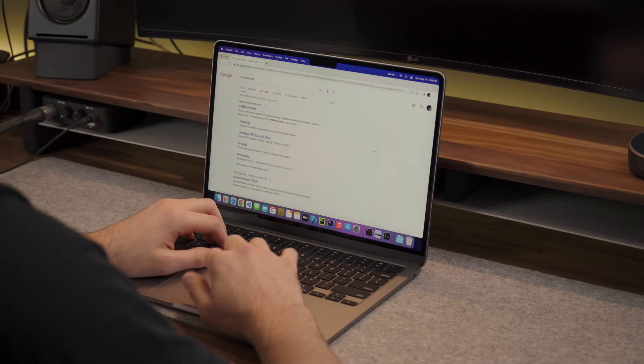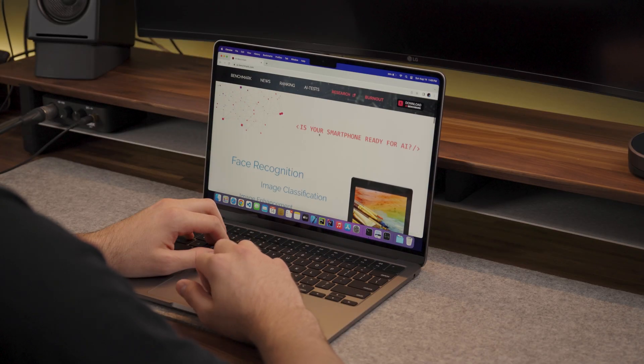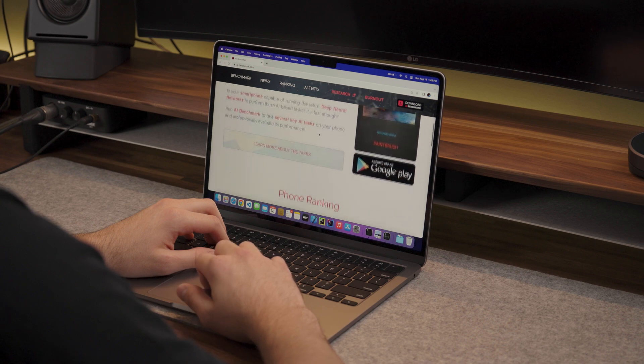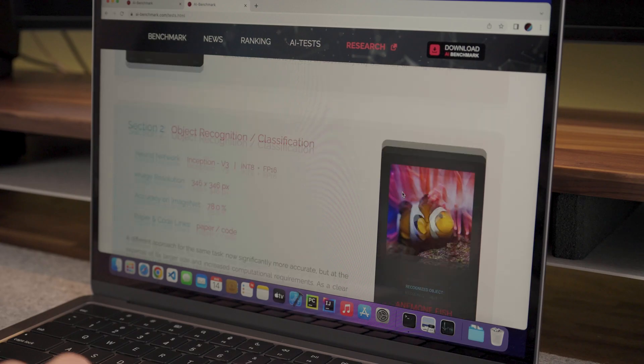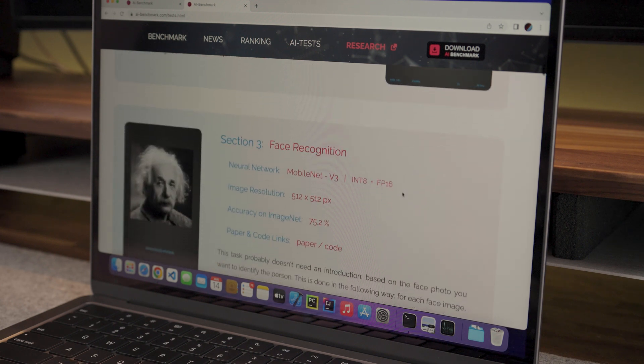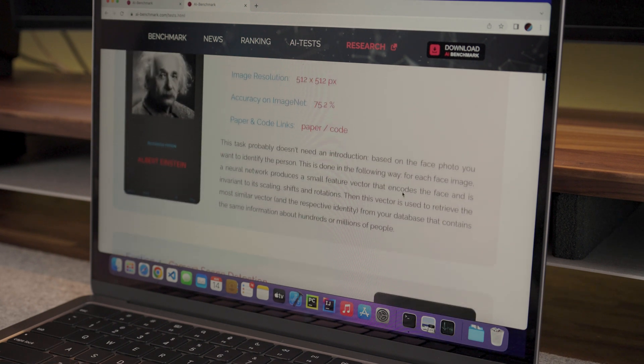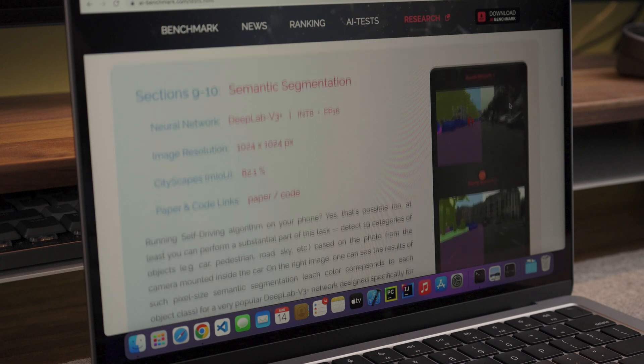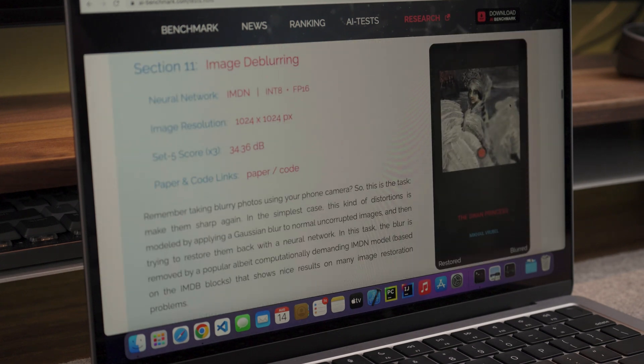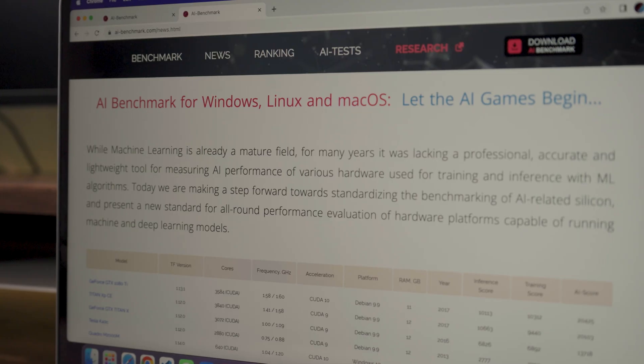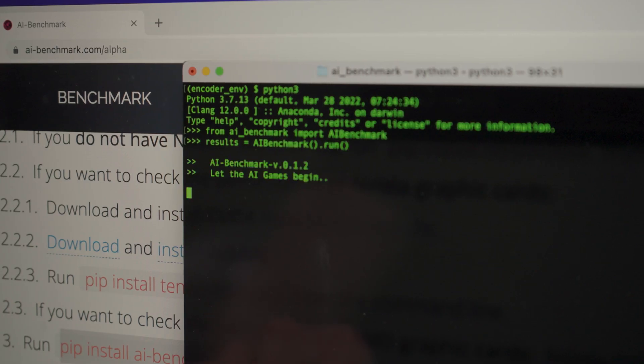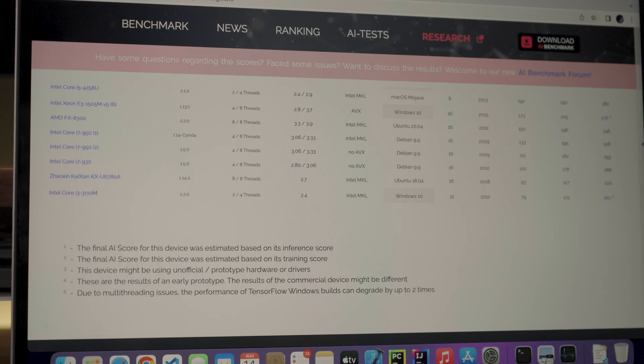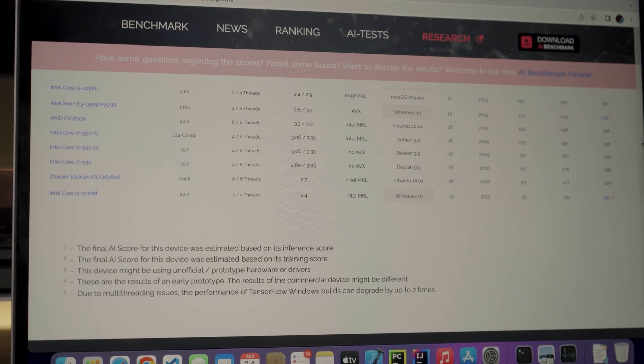Then, I found AI Benchmark Alpha which is an open source Python library for evaluating AI performance of various platforms, including CPUs, GPUs, and TPUs. The tests cover all major deep learning tasks and architectures, making it useful for researchers, developers, and anyone running AI applications on their devices. With a device AI score of 235, the M2 Air is at the bottom of the ranks below the Intel Core i7-930 with 288.